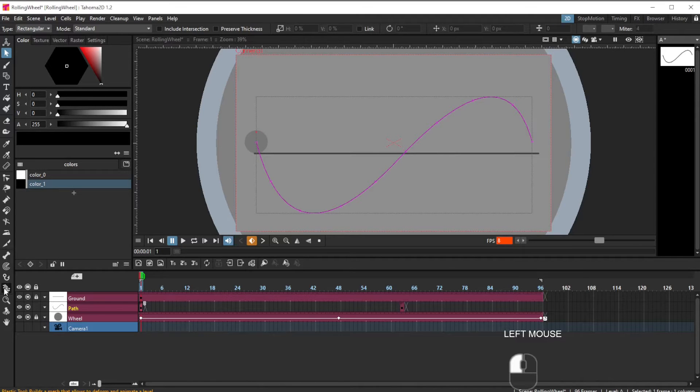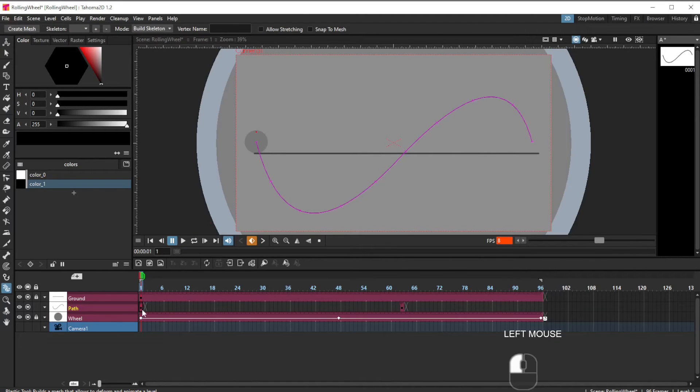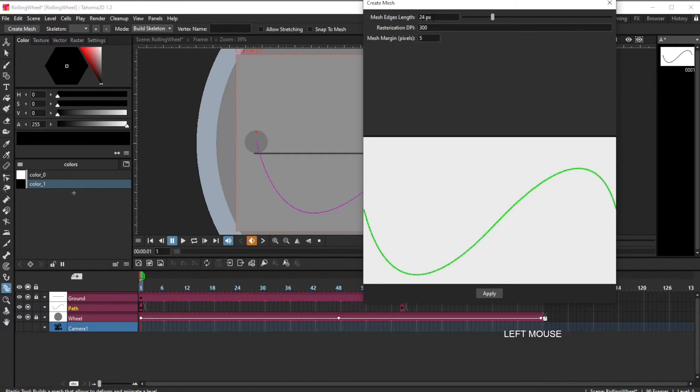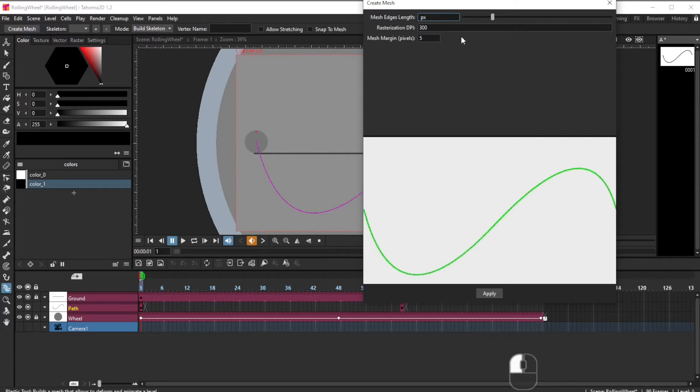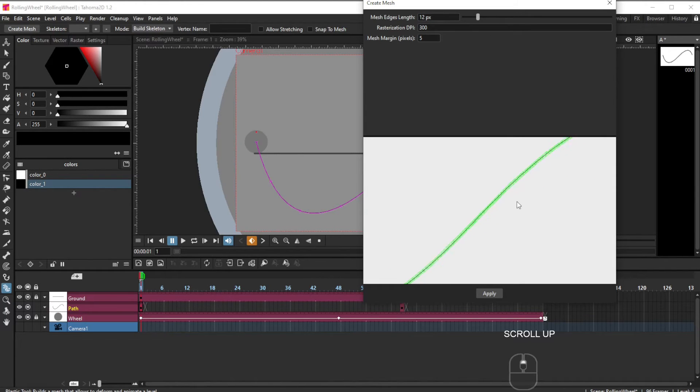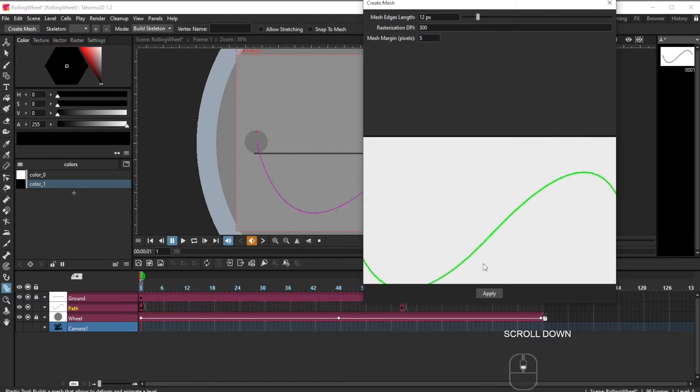Now I choose the mesh tool. I'm going to create a mesh for that line. Edges length, 24. A lot of times I'll change that to 12. It seems to give me smoother results. Mesh margin in pixels, 5. It's a line, so I think we're good with 5. It seems to be covering the line very well.